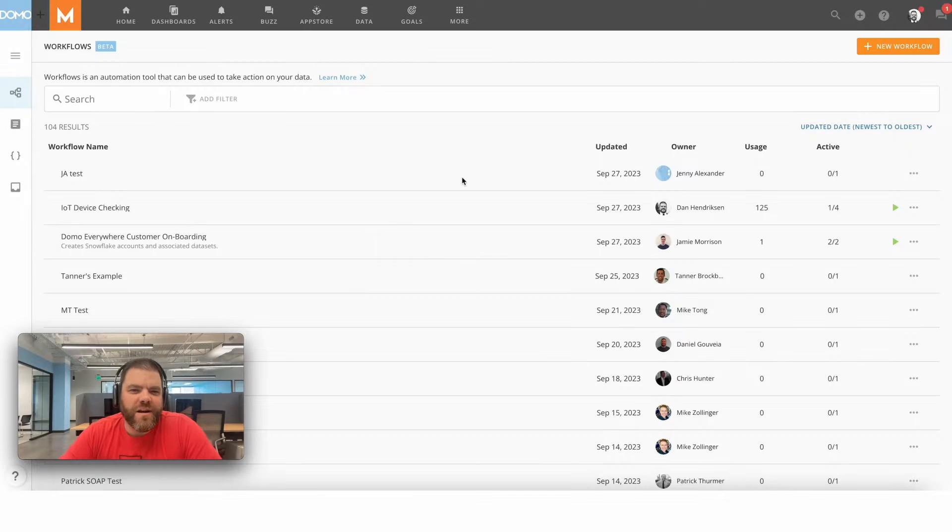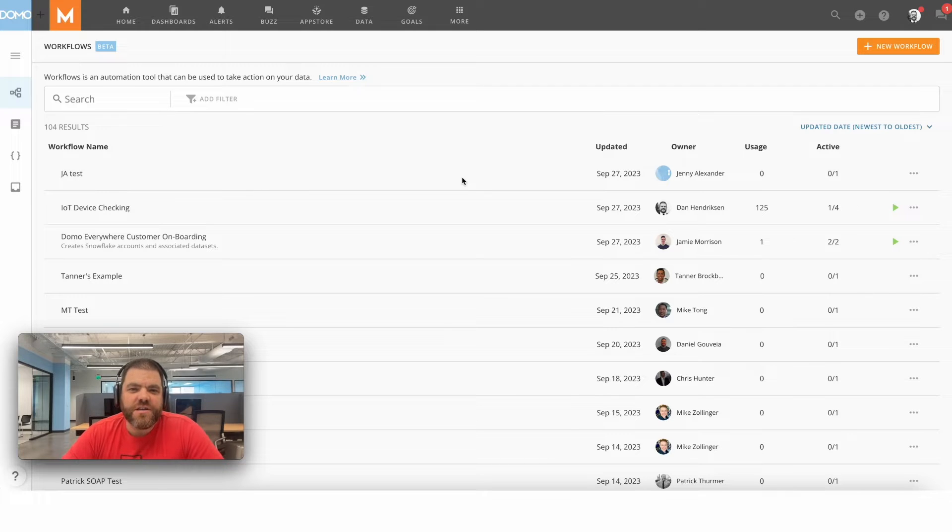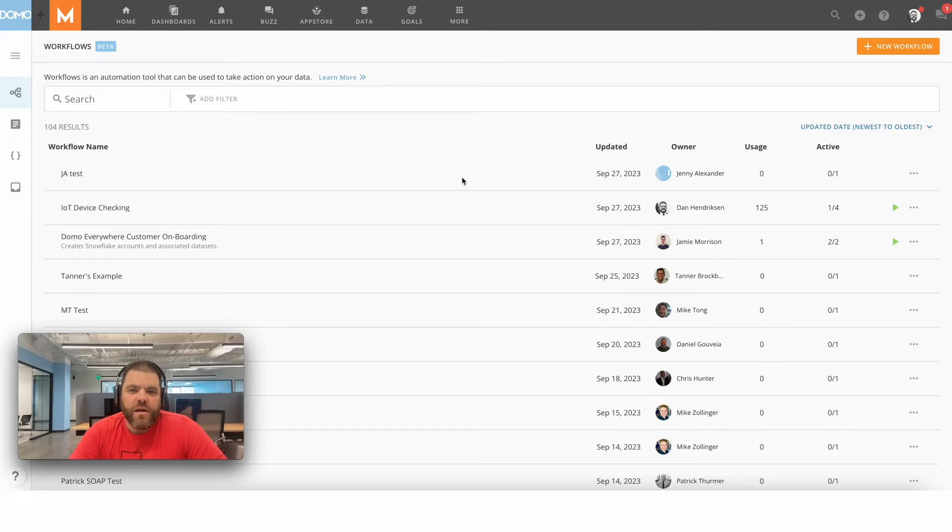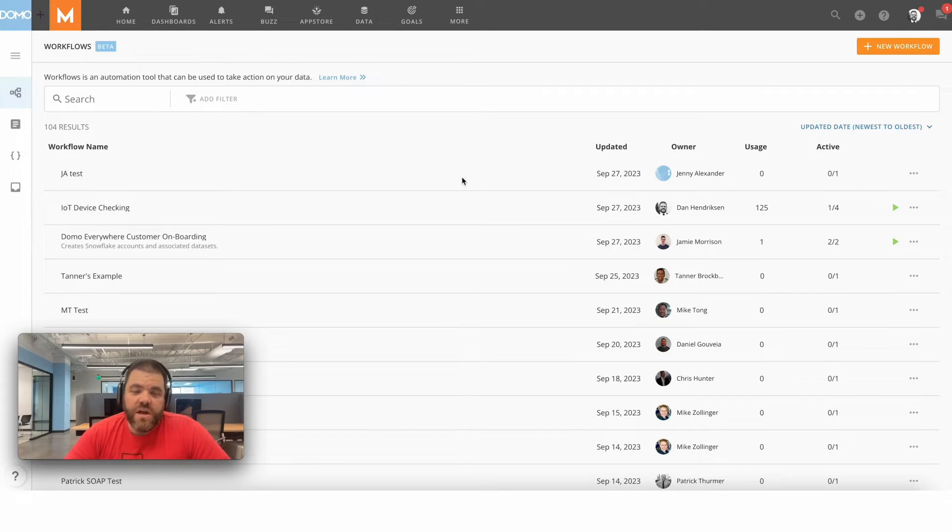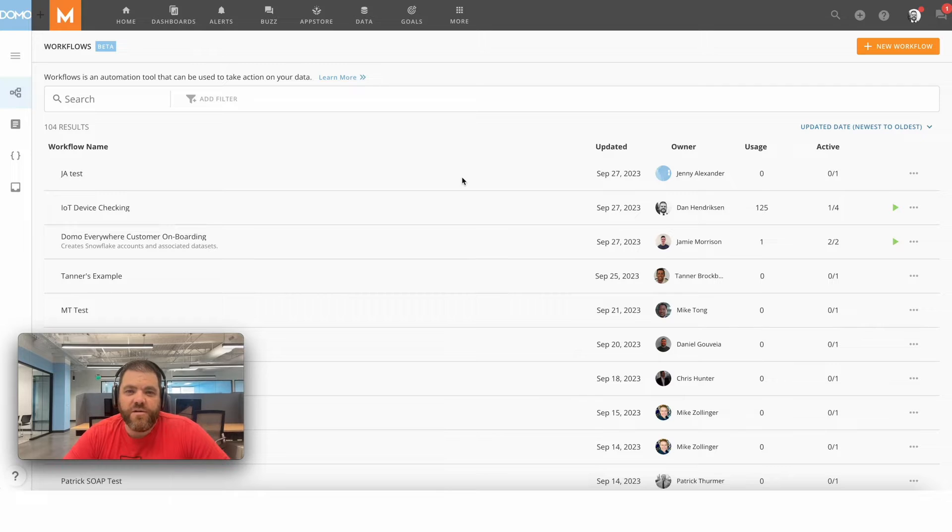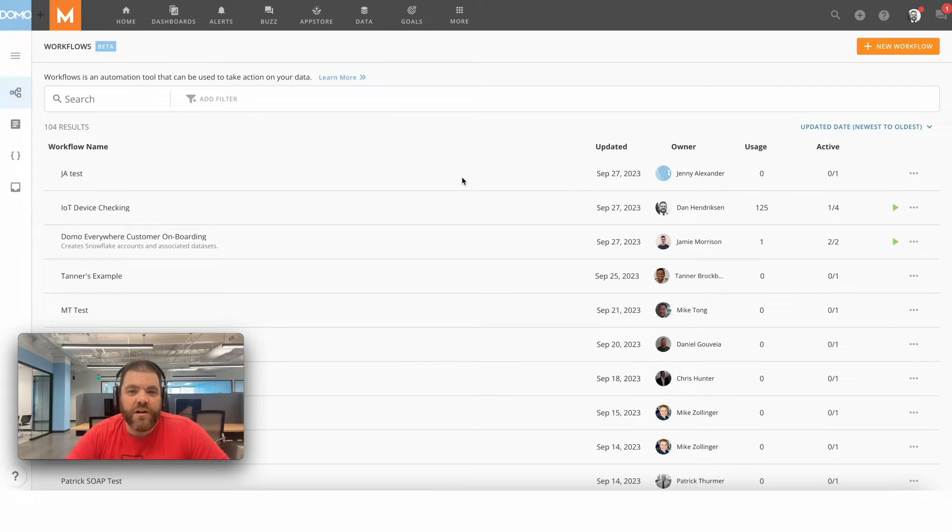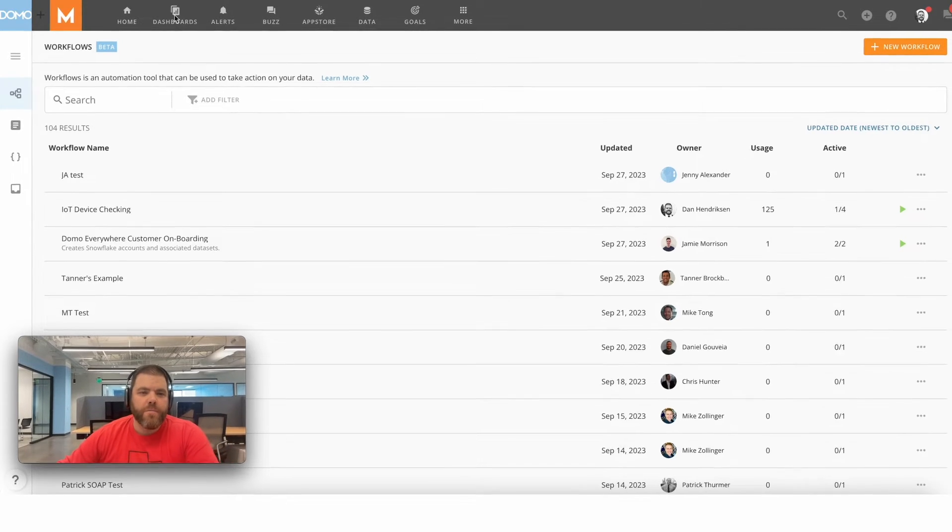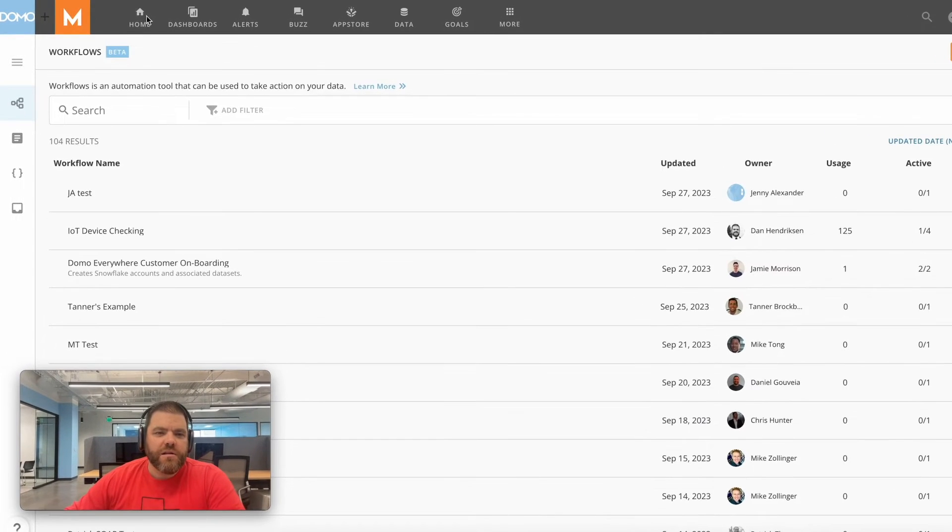Hey Dan here. I want to talk to you about how to use an alert to start a workflow. Super common use case. Oftentimes we've got workflows that we want to kick off based on certain values, anomalies, different occurrences within our data, and an alert is an absolutely fantastic way to do that.